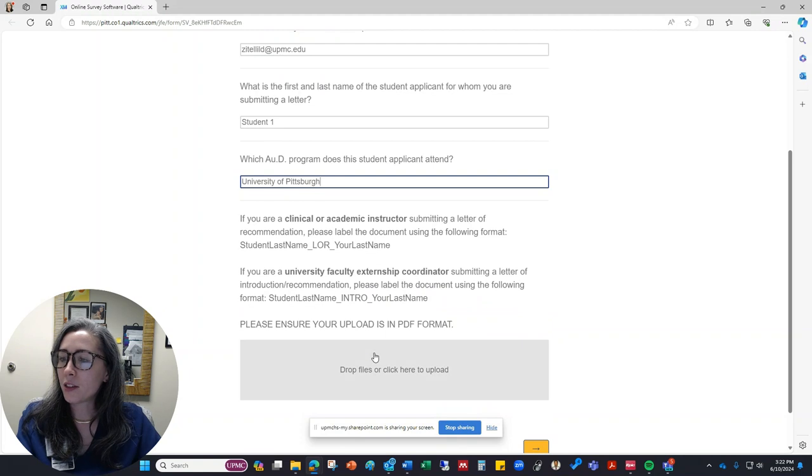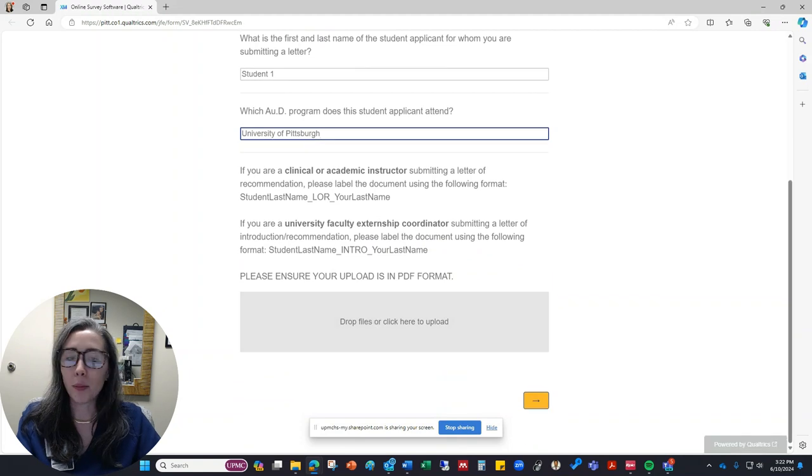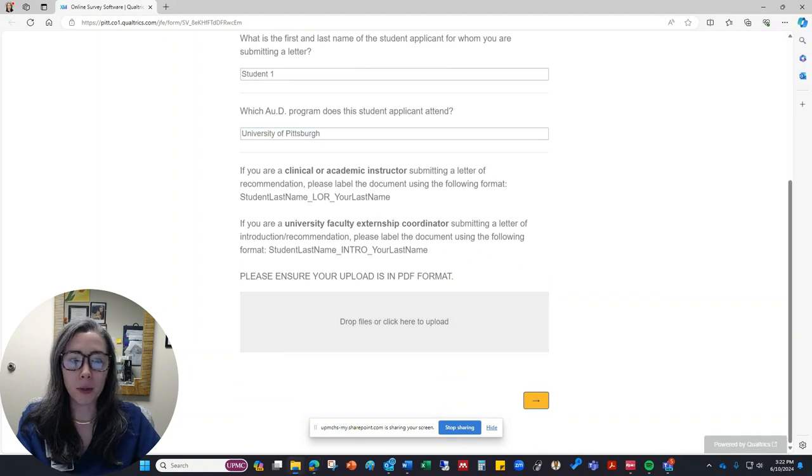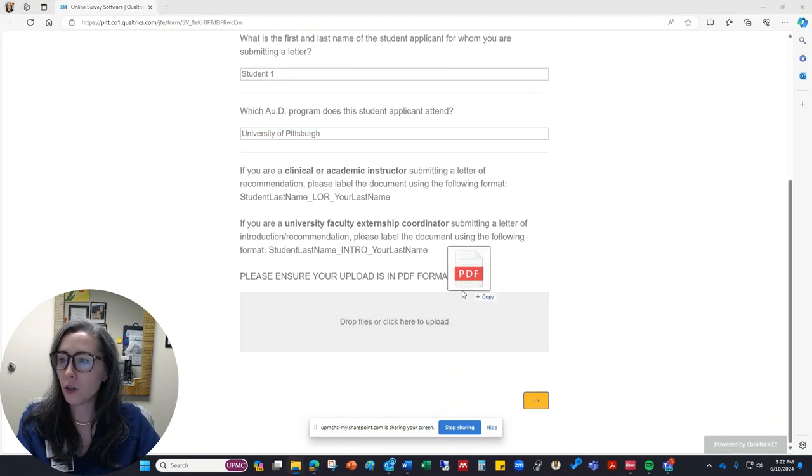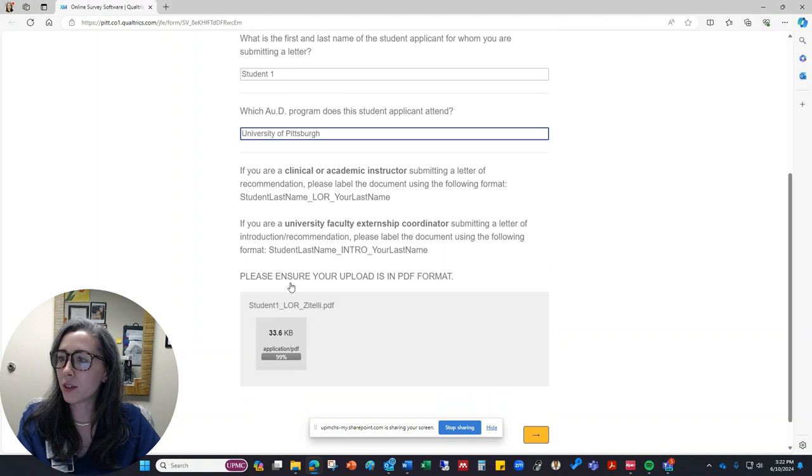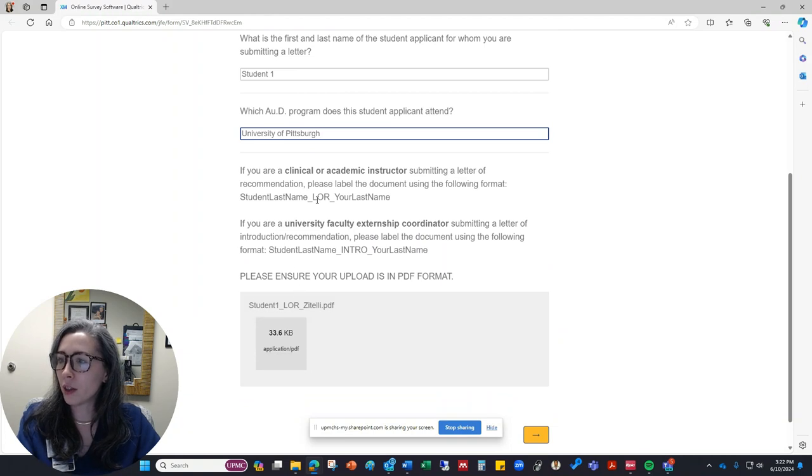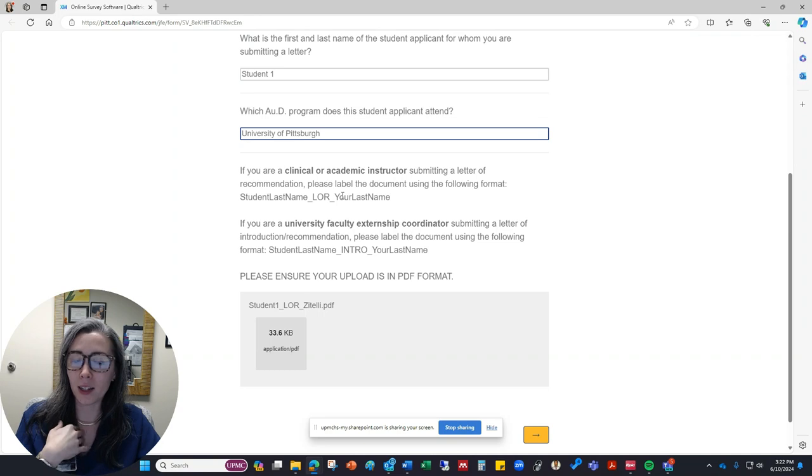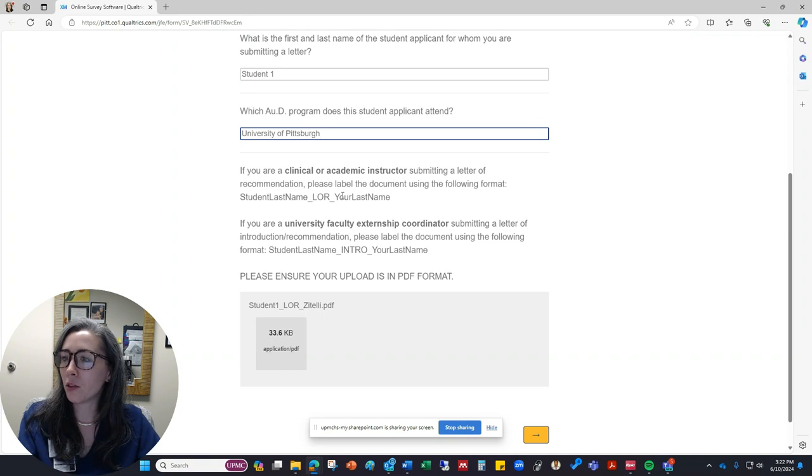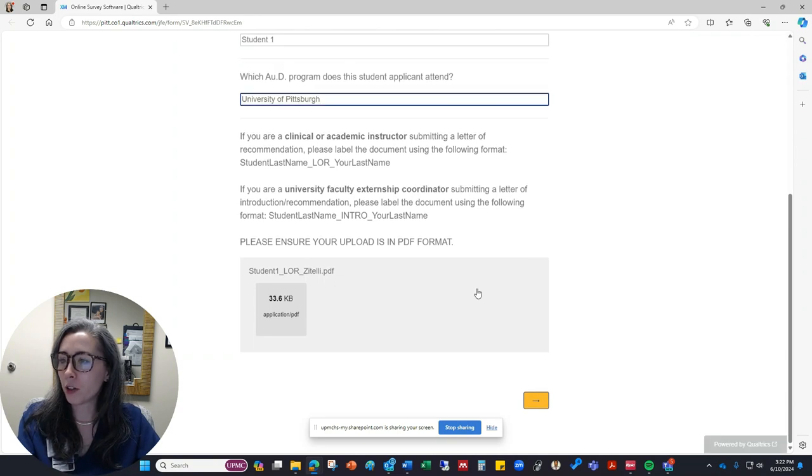This is the place where I can upload my letter of recommendation for the student. So it's telling me it wants it to be formatted as student name, letter of recommendation, and then my last name as the person who's writing the letter. So that all looks good to me. It's in PDF format all set there.